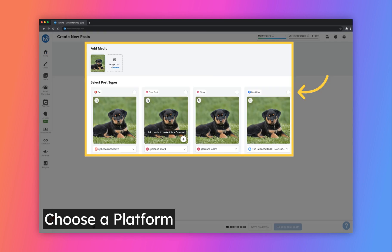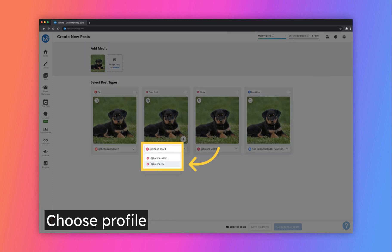After uploading your desired photo or video content, you are given the option to select which platform you'd like to schedule the post to. You can select more than one if you want it to go to multiple networks. Click the drop-down menu below each platform where you can toggle between different profiles you have connected to Tailwind. This allows you to change the profile the post will be scheduled to.